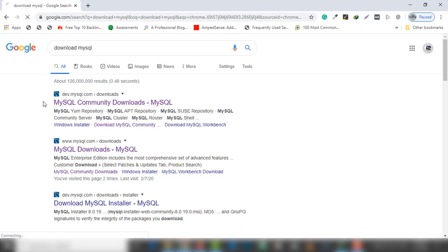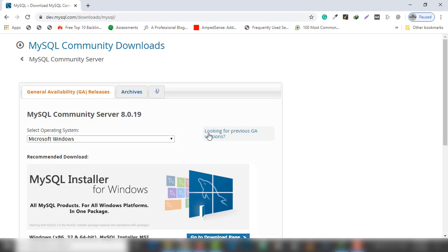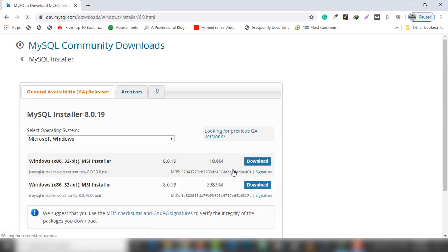Once you search 'download MySQL', you need to open the first link. Inside this page you just need to click 'MySQL Community Server', and inside this page there is a 'Go to Download Page' button. Click on that, and inside this page there is a Windows 32-bit MSI installer.